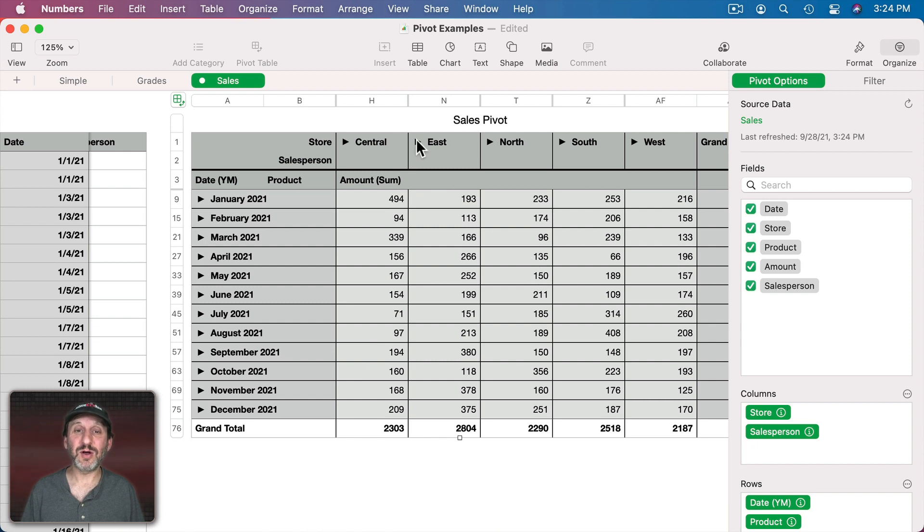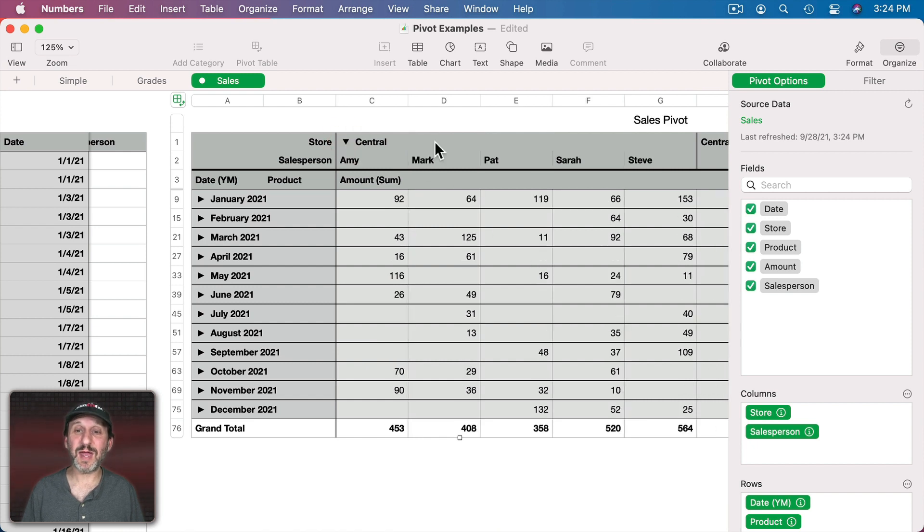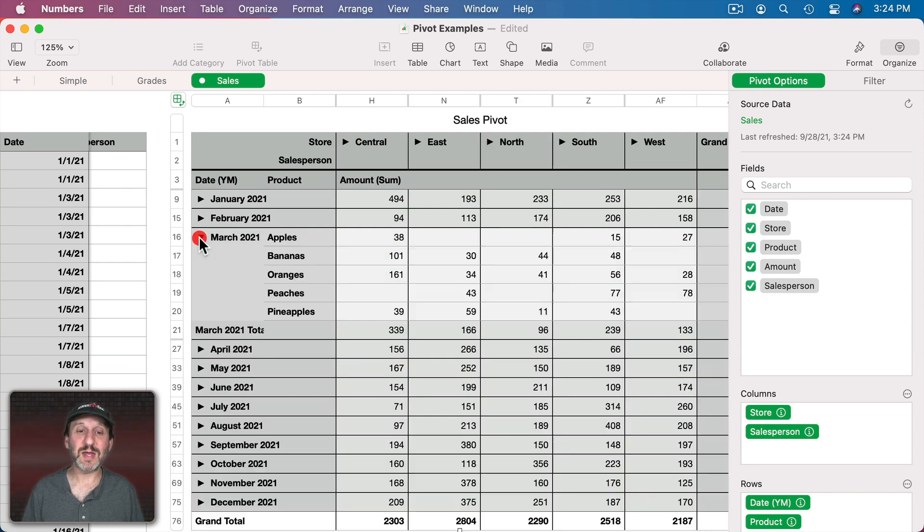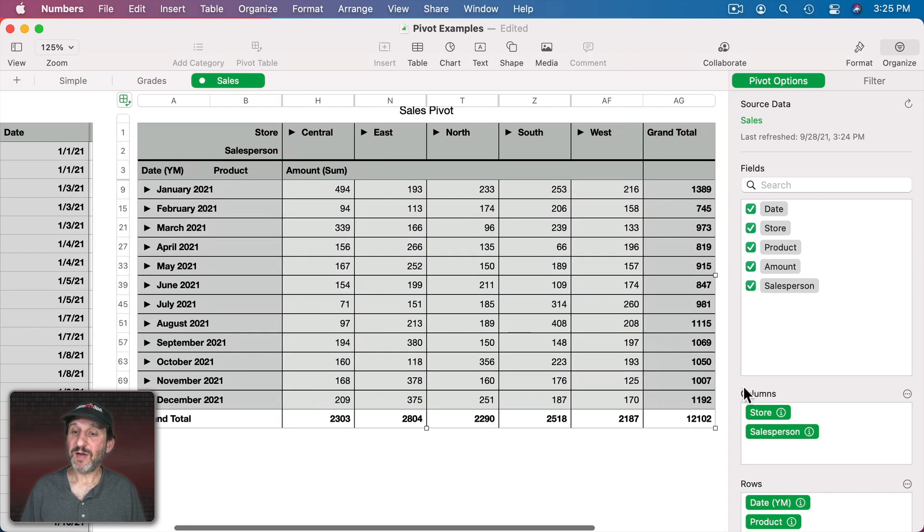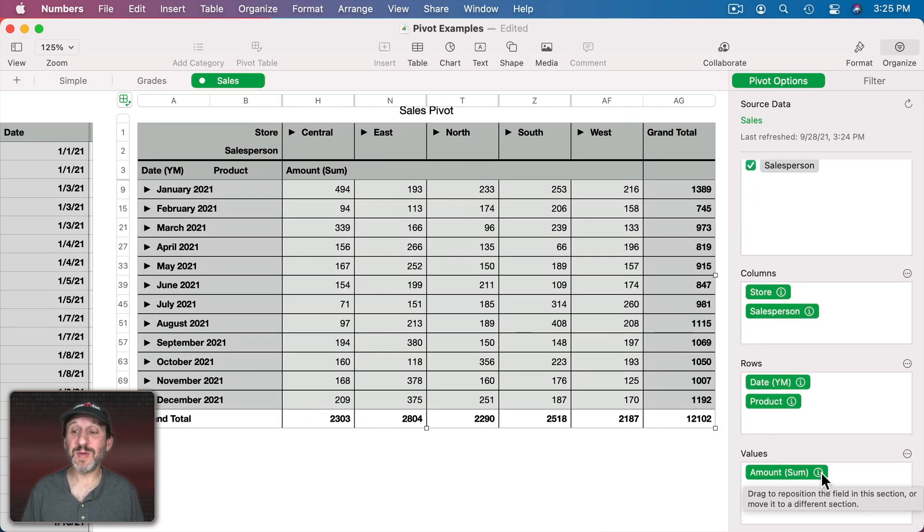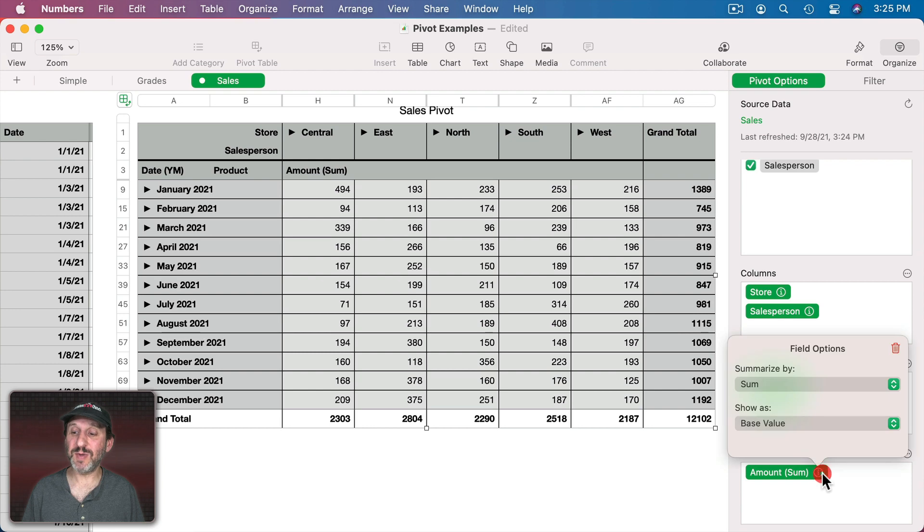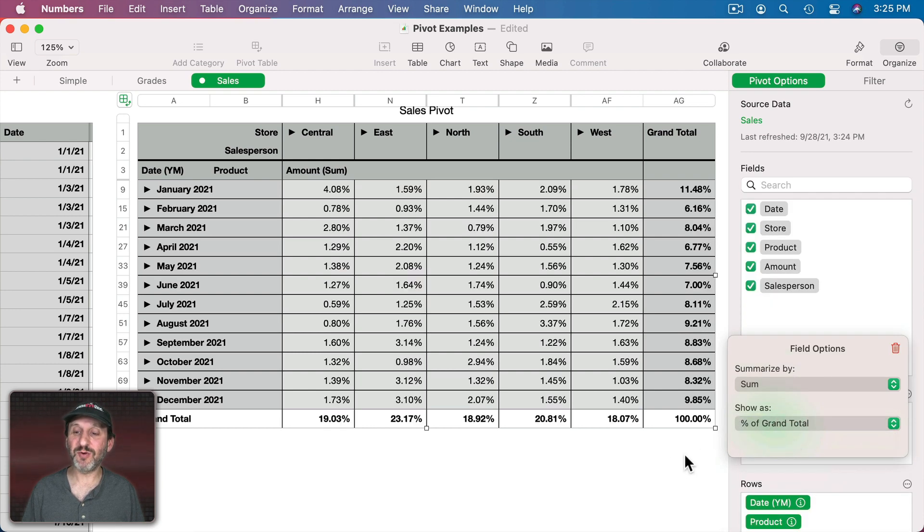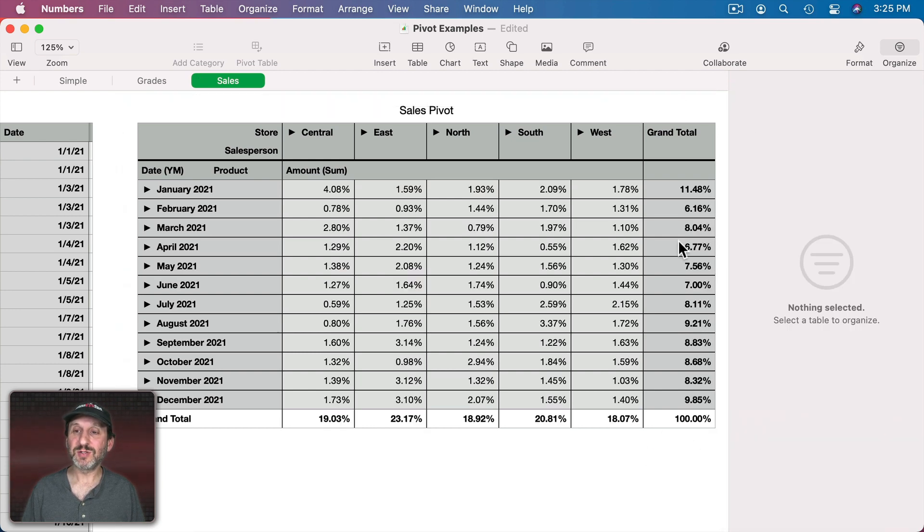I can also then, if I want to dig down deeper, I can expand this store here and see all the salespeople or I can expand this month and see all of the products. Then if I want to, instead of seeing actual numbers here which sort of lose meaning when they get to be too big, I can go here and I can say instead of base value give me percentage of grand total.